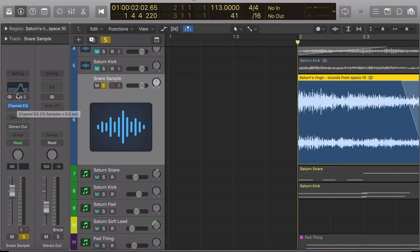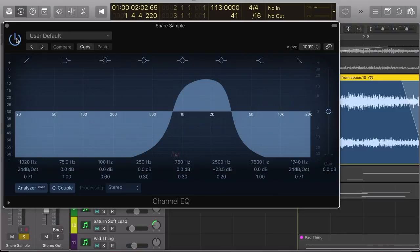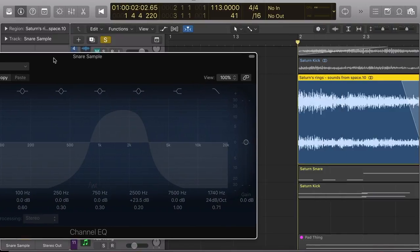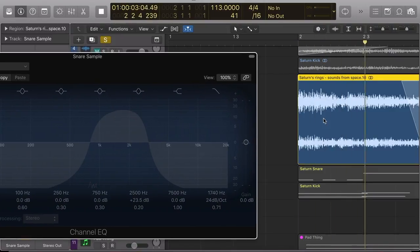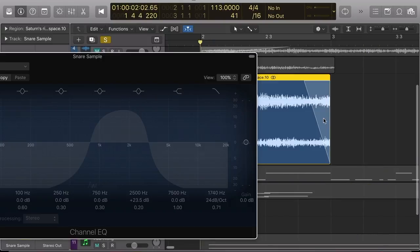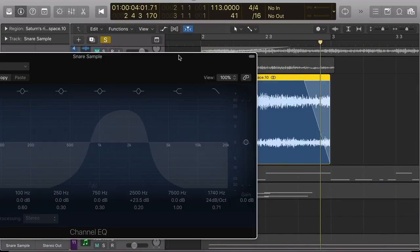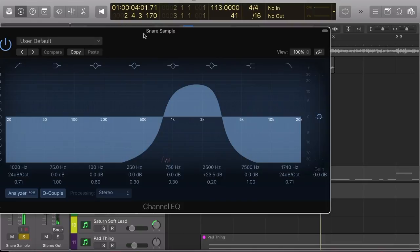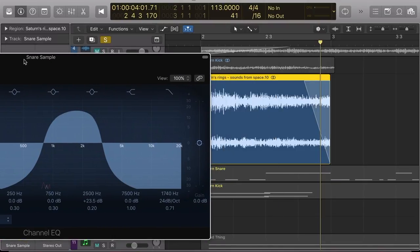The first thing I wanted to do was to create a snare, so I chose a snippet from the sample that I wanted to use. And then I EQ'd the section that I wanted to use as the snare.